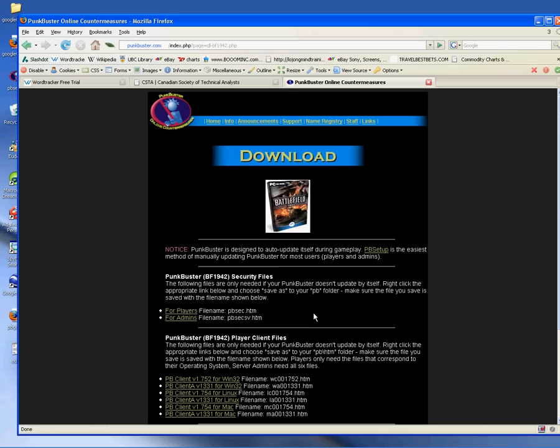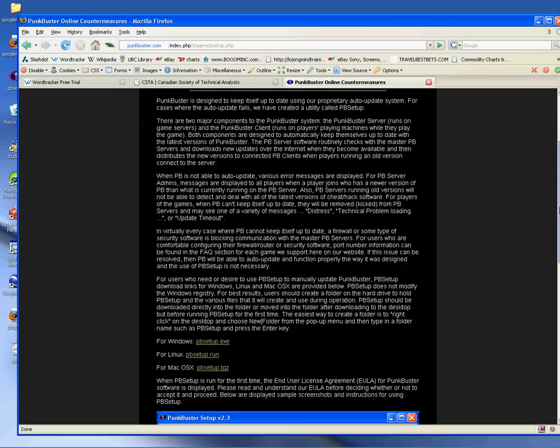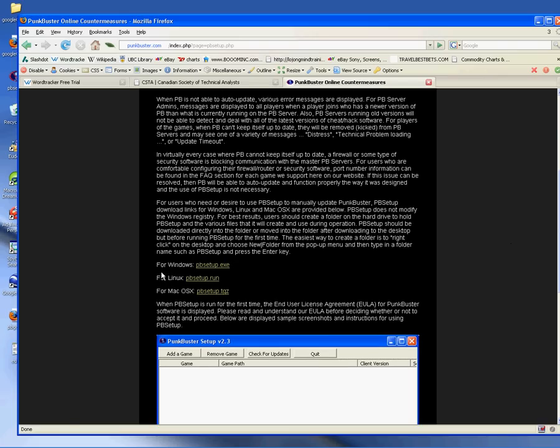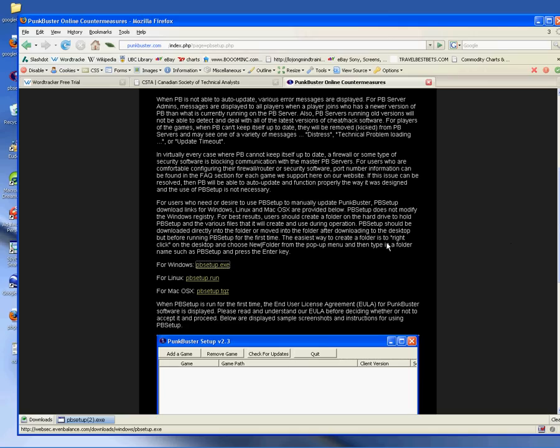Click on download. You'll see Punkbuster setup link. Click on the Punkbuster setup link. Then you'll scroll down to your operating system. We'll use Punk for Windows. Save the file. It saves the file to your desktop.